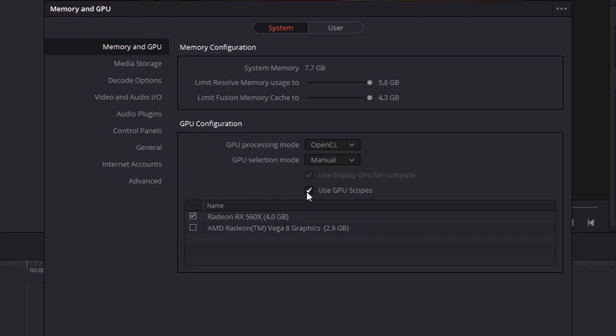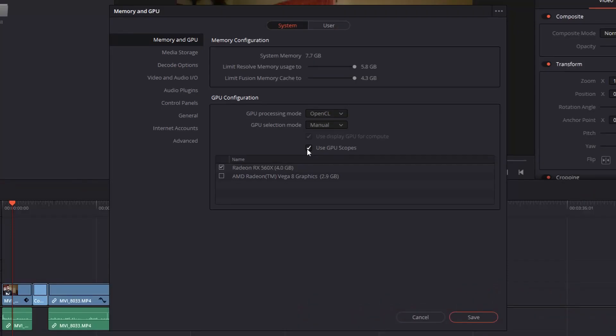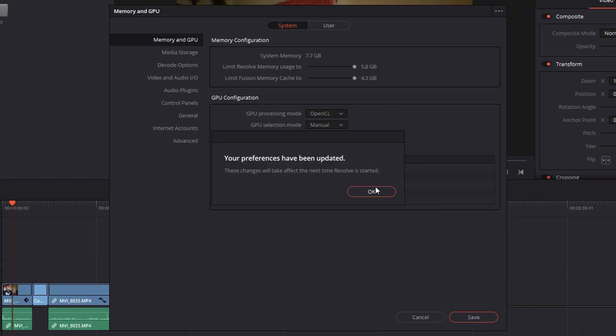After that, untick 'Use GPU Scopes' because after disabling integrated graphics there is a chance that your scopes in the color page are not going to work, so just disable that — untick 'Use GPU Scopes'. Then press Save and restart DaVinci Resolve, and you'll find that it is performing faster.